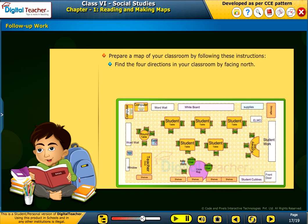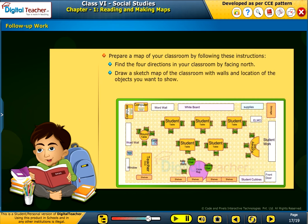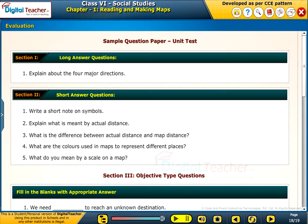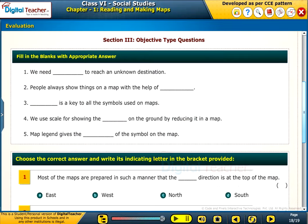Find the four directions in your classroom by facing north. Draw a sketch map of the classroom with walls and location of the objects you want to show. Make an index of the symbols you have used in the map and also mention the scale. Test your understanding of the chapter by taking the mock unit test.